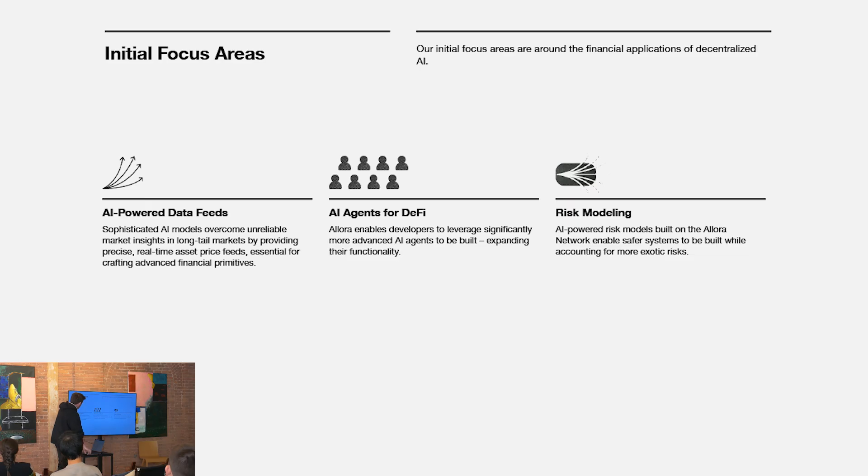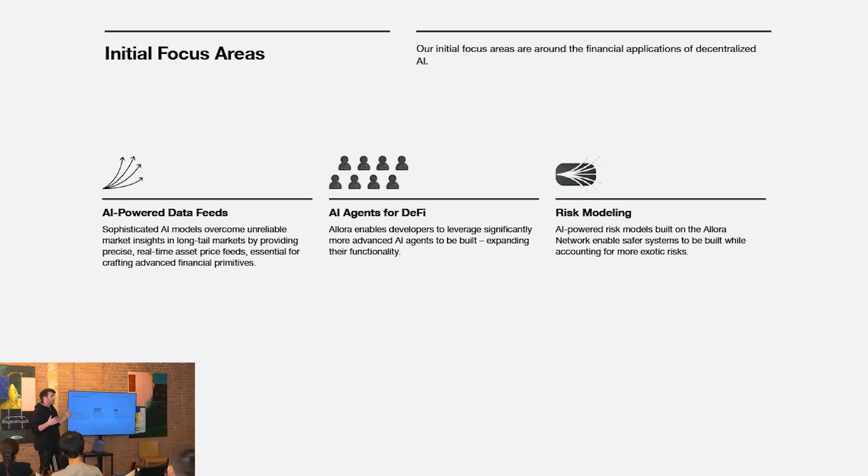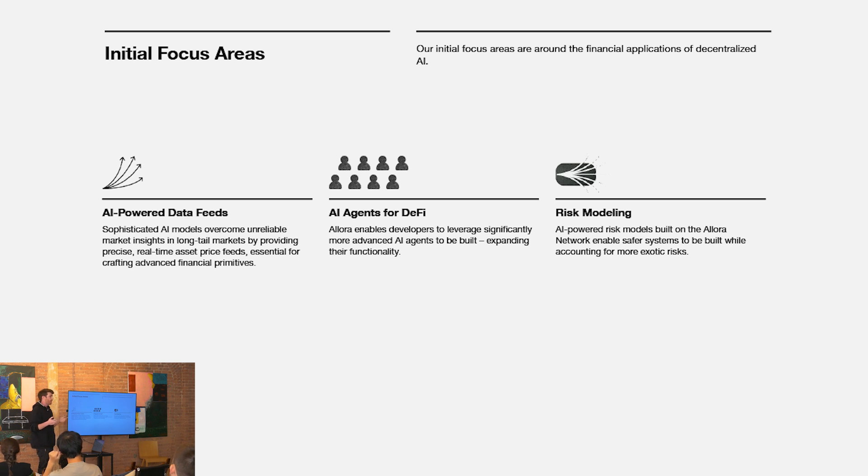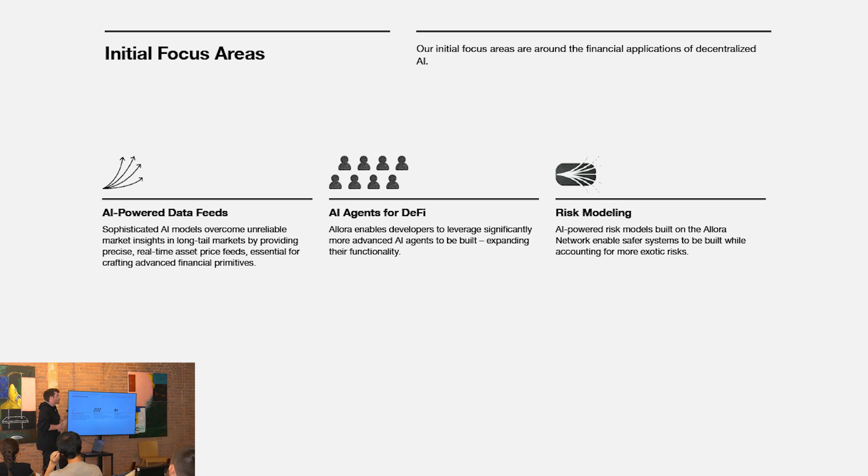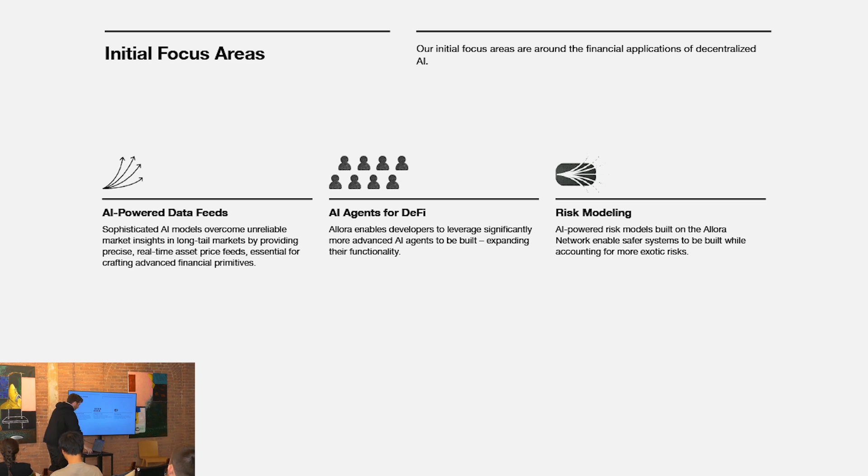I just quickly want to go over some initial focus areas. As we think about where this network is most applicable at the application level, we see a lot of financial applications as the initial verticals to tackle. I think as we're talking about crypto and AI, crypto is largely a financial innovation in my opinion. It's found most, if not all of its product market fit across different financial settings. AI in financial settings is also much more mature than some of the newer types of generative AI as well. I think a lot of the immediate value within this intersection of crypto and AI will happen in various financial settings and verticals.